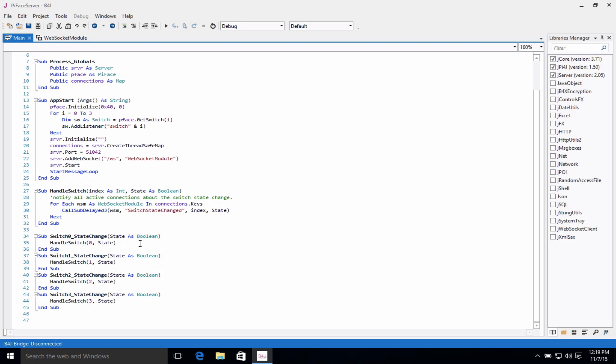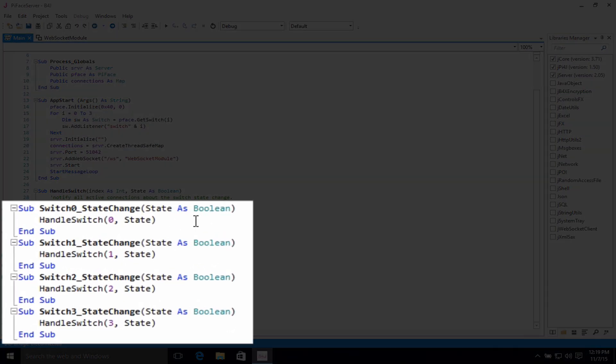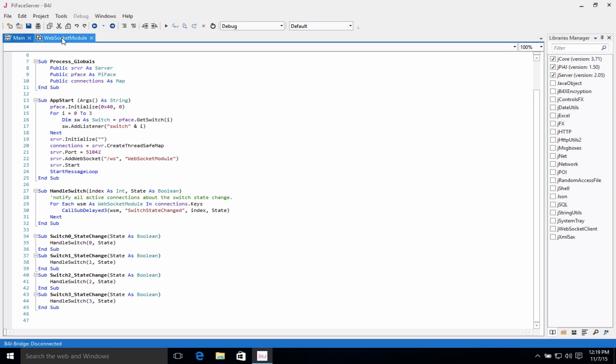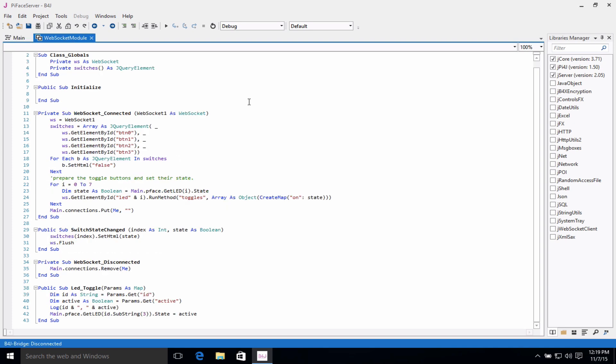Down here, we have the monitoring of our switch states. Switch 0, 1, 2, and 3. Now let's go over to the class module, WebSocket module.